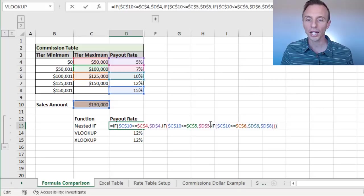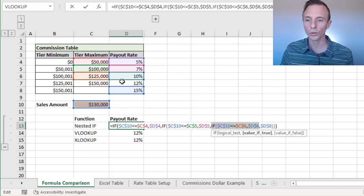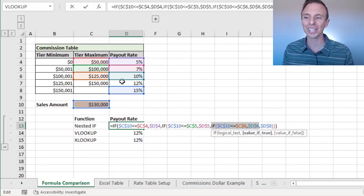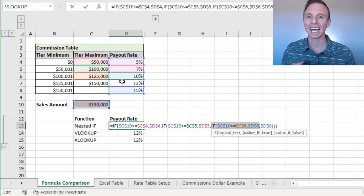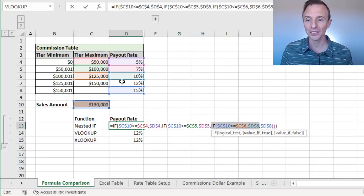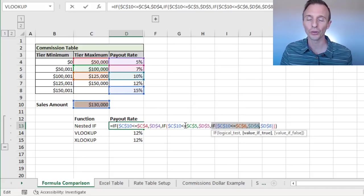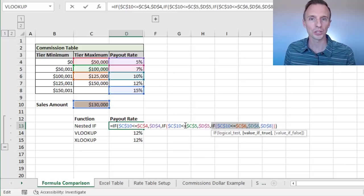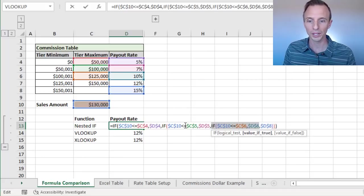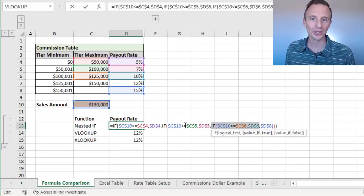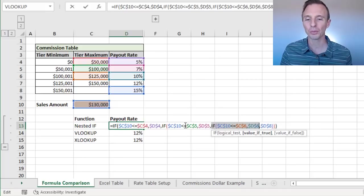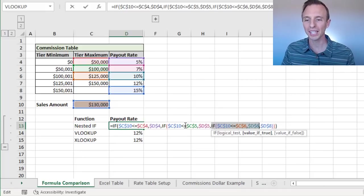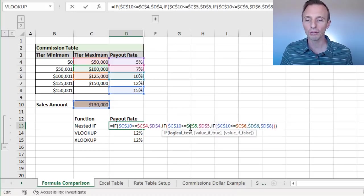So we're going to need to go type a whole new IF function to handle this logic here for this row, which will make our formula even longer and uglier. So as you get more tiers, or if your tax or commission rate tables have a lot of tiers in them, a lot of rows, this formula becomes much longer and much more difficult to maintain. Now if you still want to use a nested IF, I know some people just still like this. It's easier for their users of their file to kind of read through this. That's fine. I'm not saying don't use these at all. I just wanted to give you a heads up on the pros and cons here.